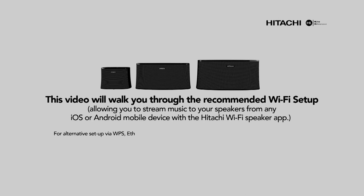For alternative setup via WPS, Ethernet, or Bluetooth setup, consult the owner's manual or quick start guide.